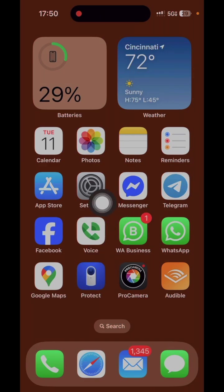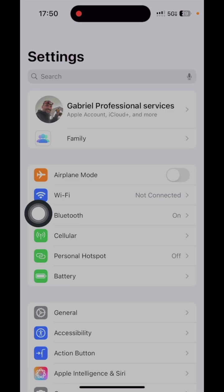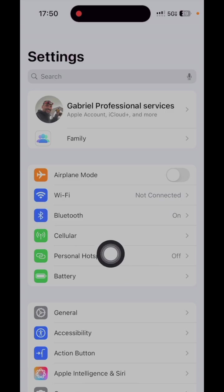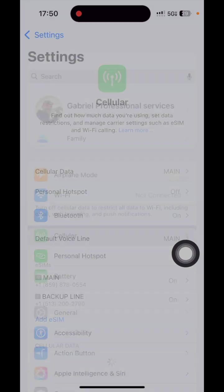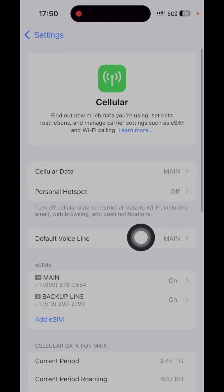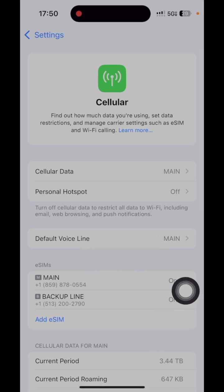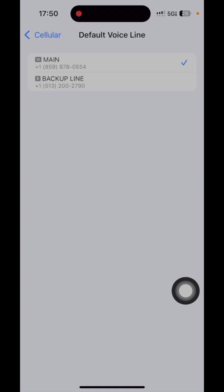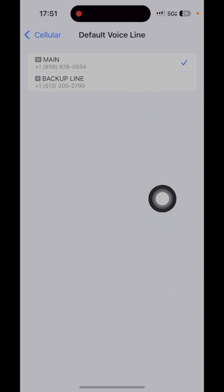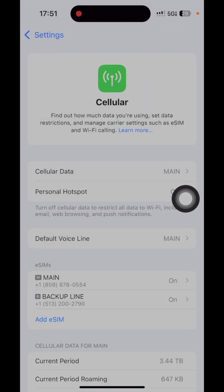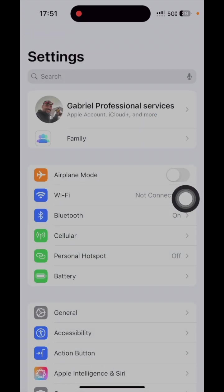So you go to Settings and later I'll show you for the text message. You go here where it says Cellular, and then where it says Voice Default, the voice lines, just click there and then here you can select both lines and that's it. So now I'll show you the other thing.